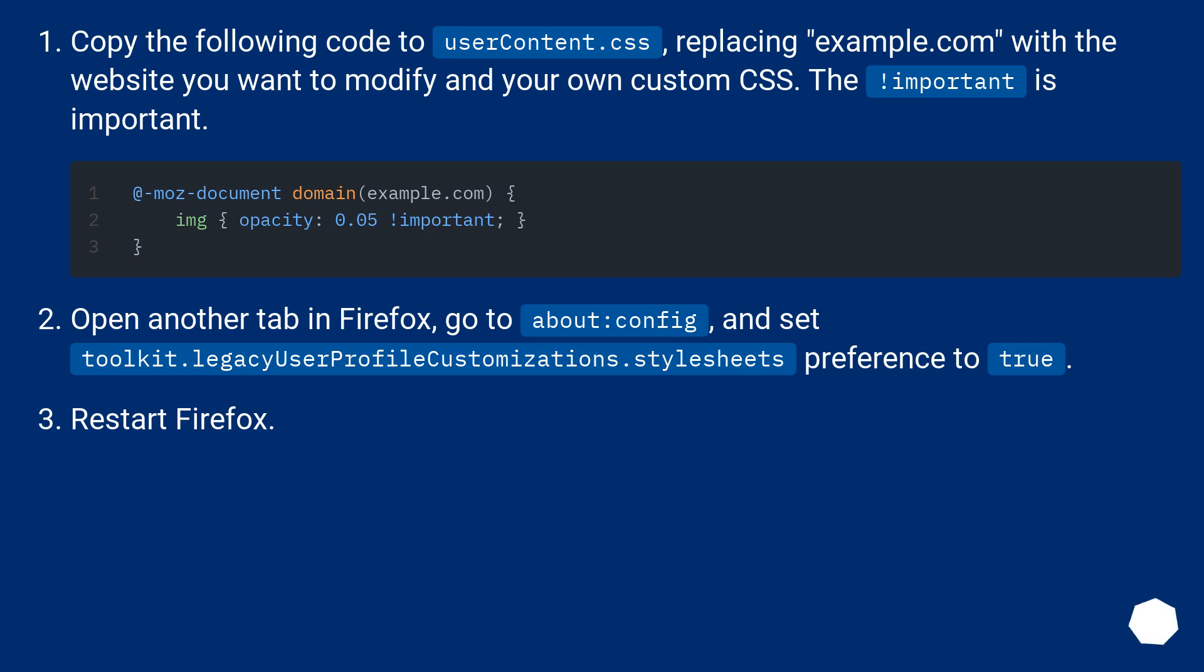Open another tab in Firefox, go to about:config, and set toolkit.legacyUserProfileCustomizations.stylesheets preference to true. Restart Firefox.